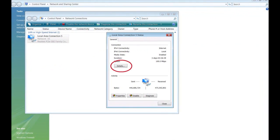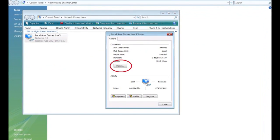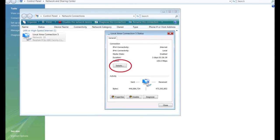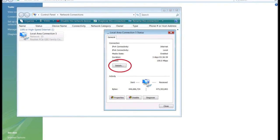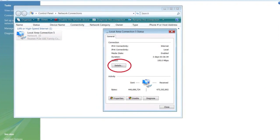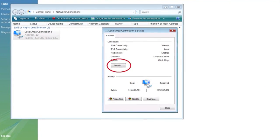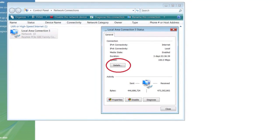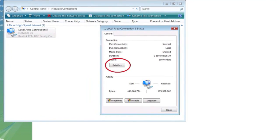Step 17: The local area connection status window will appear. Click on the first button from the top called details.